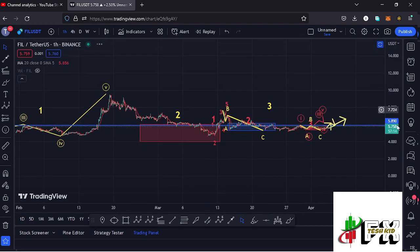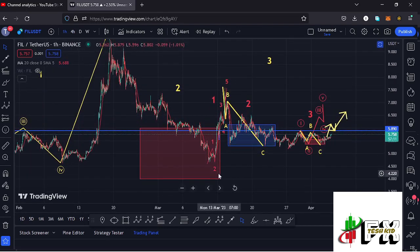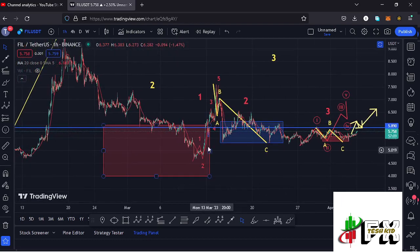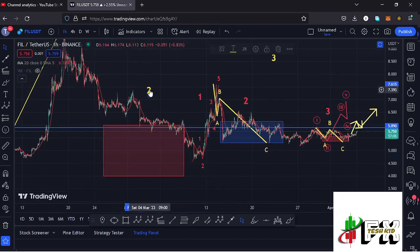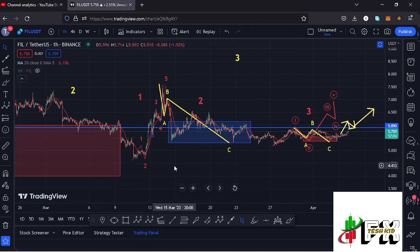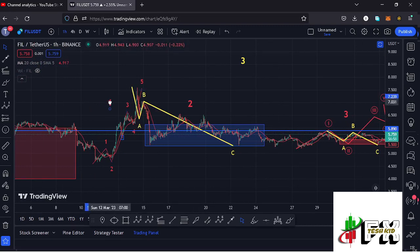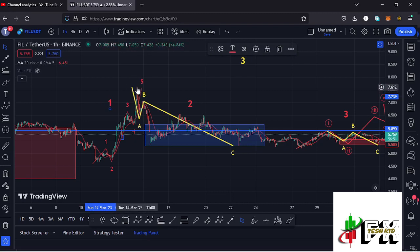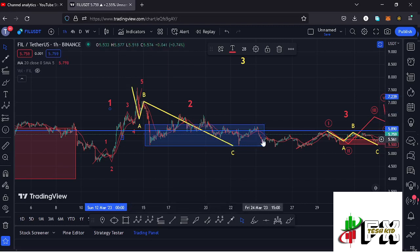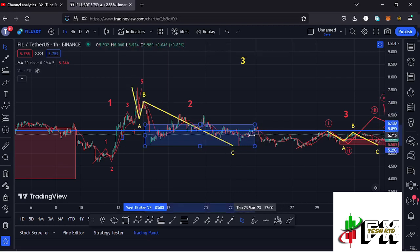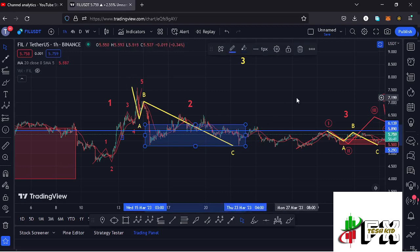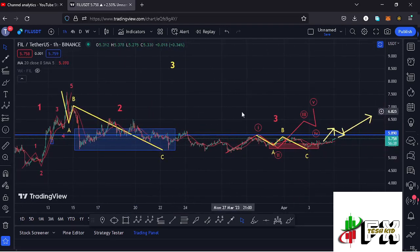Jumping to the 1-hour chart for further analysis: after bottoming out within the red target area in the formation of Wave 2, we started a 5-wave structure to the upper side, where we have now peaked in Wave 5 and completed the formation of that first wave to the upper side — a move that gave us a peak at around the $7.60 mark. We then started a corrective structure in Wave 2, which bottomed out within the blue target area.